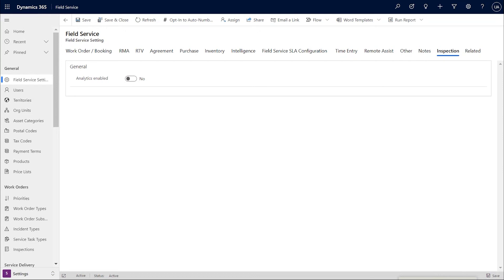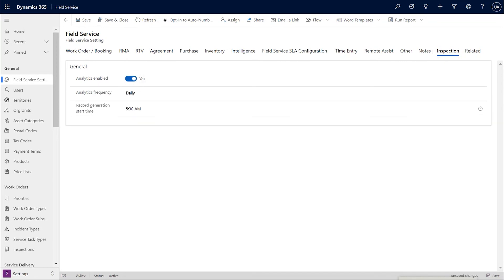So to configure analytics, we need to go to field service settings. There is a new tab for inspection. And it shows analytics enabled is set to no by default. We need to set it to yes. And the default frequency is daily, that means the flows are triggered once daily if this is the setting chosen and that is at the specified time.